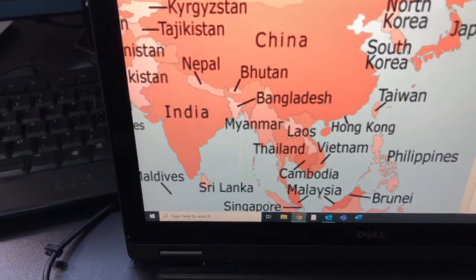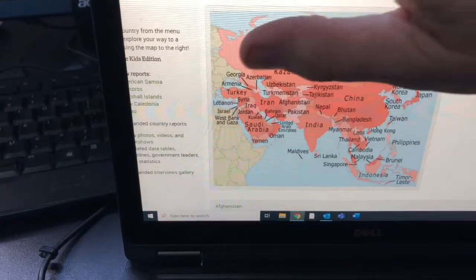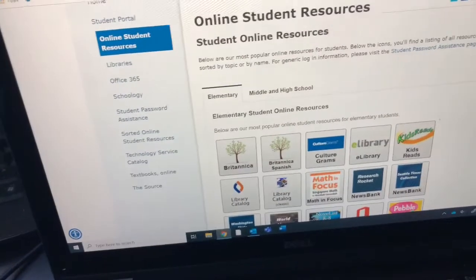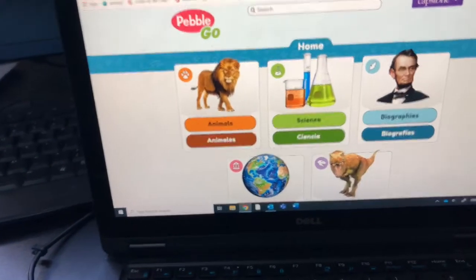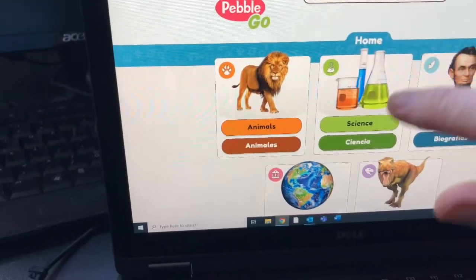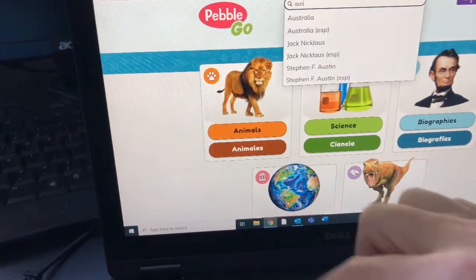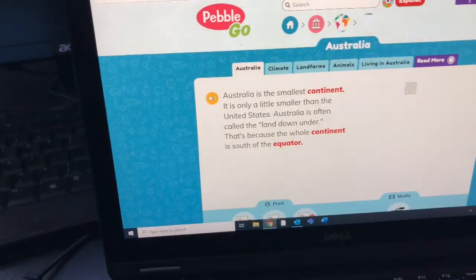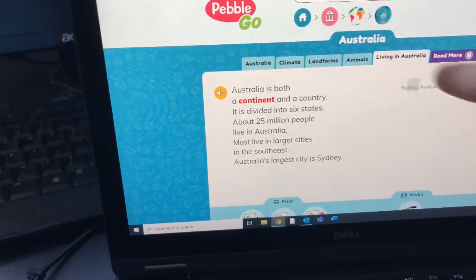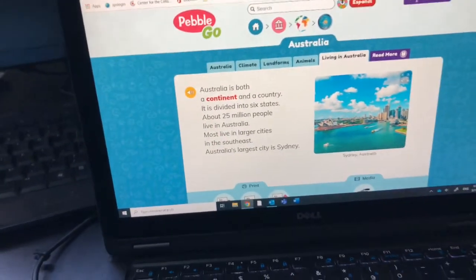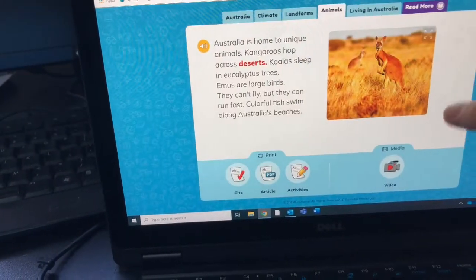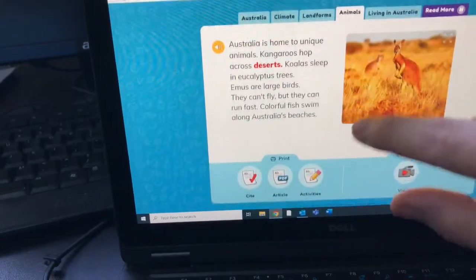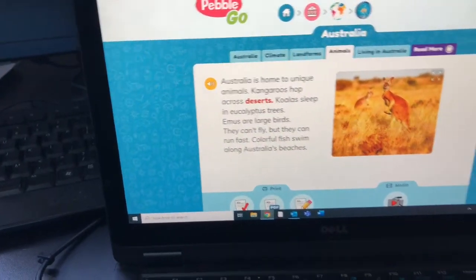The other site you could look at is PebbleGo, because PebbleGo sometimes has — and this is just a fun site to look at for other things too if you've never been able to explore it. So you could go up here, put in your country name — Australia — and it might show you something like living in Australia. It's going to give you just some concise information. Let's look at the animals one to see if my fact was here that I wanted to share with you. Nope, that's not where I found it.